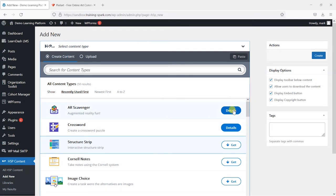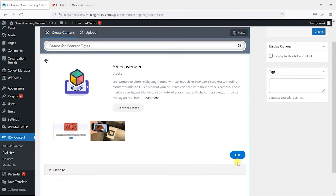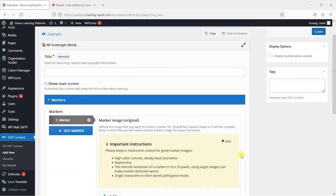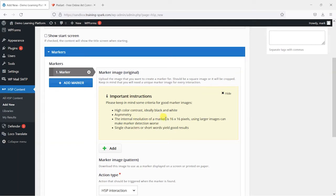Once we've got it we can click on details here and then we can click on use and we can start creating our first scavenger hunt. And the way this works is we create little icons that we can either print or put onto pages and it says the internal resolution of the marker is 16 by 16 pixels.